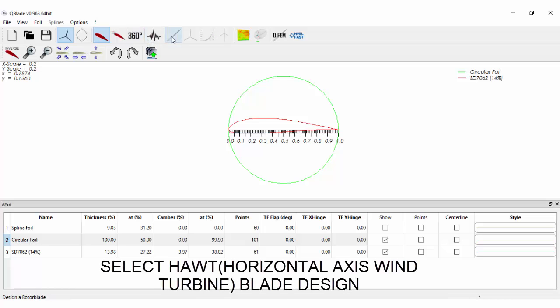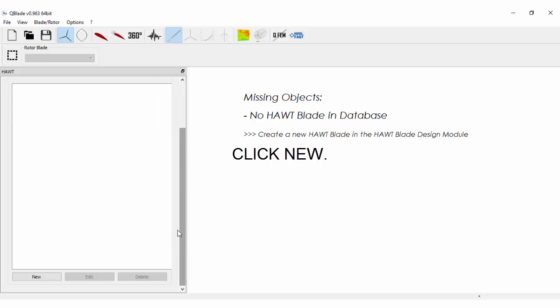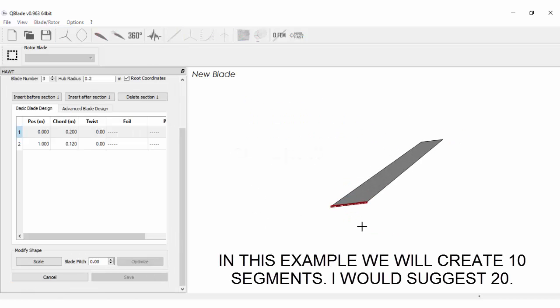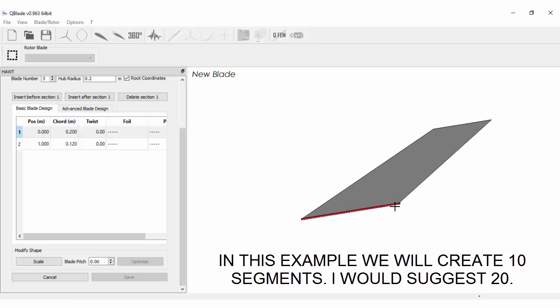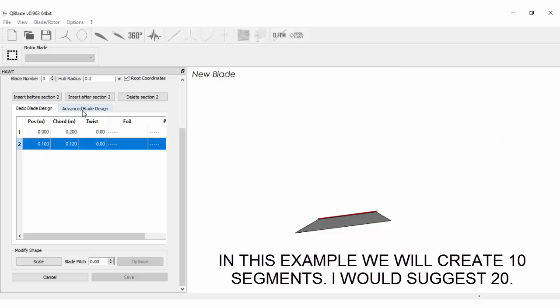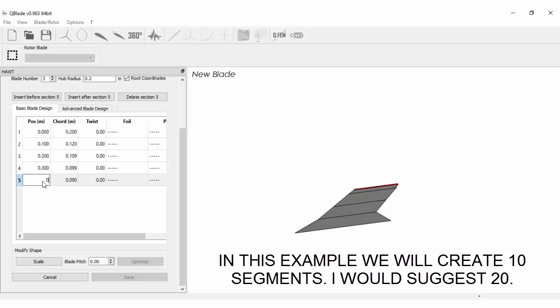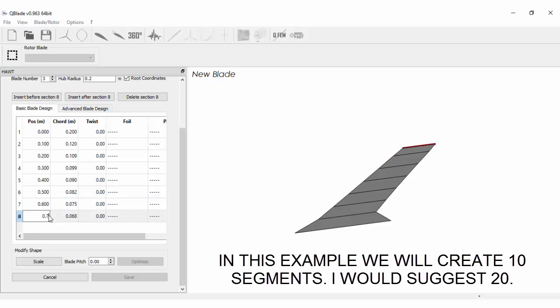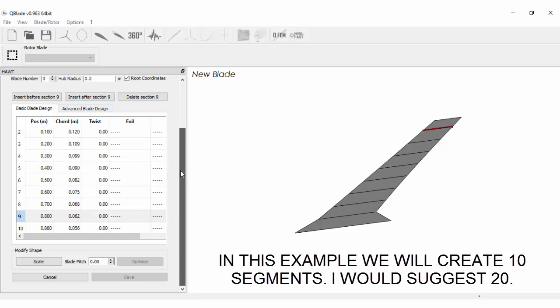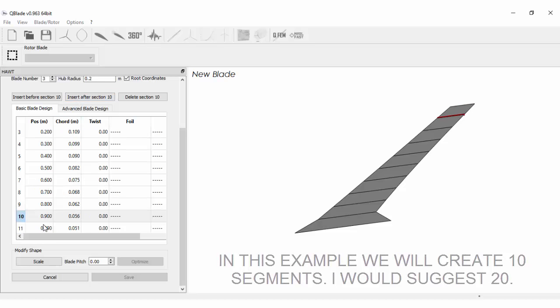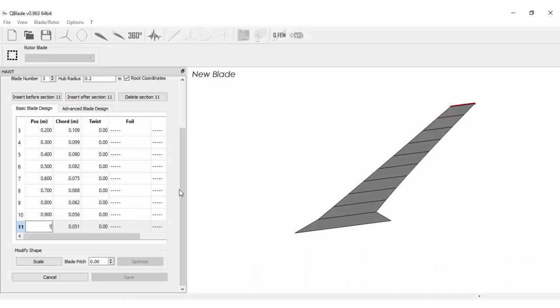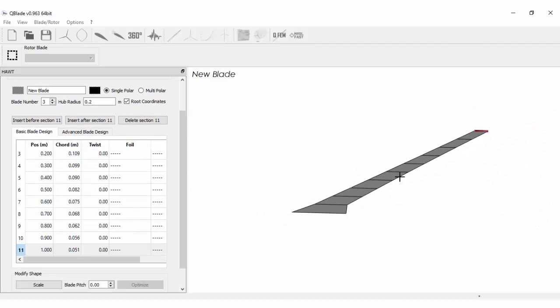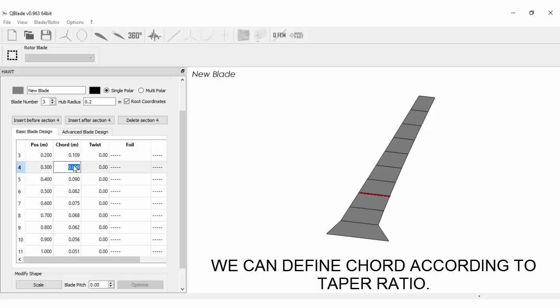Select blade design. Click new. In this example we will create blades with 10 segments. I would suggest to create 20 segments. We can define the chord according to the taper ratio.